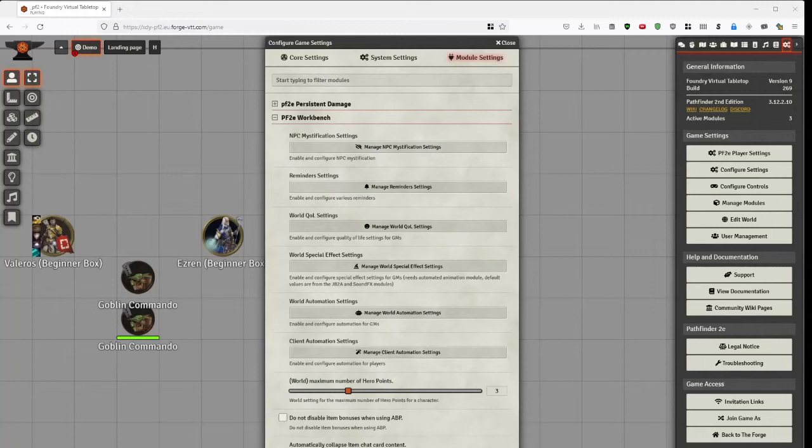Hi, I'm the developer of the PF2E Workbench and I thought I'd talk a bit about the various features and the part of it.